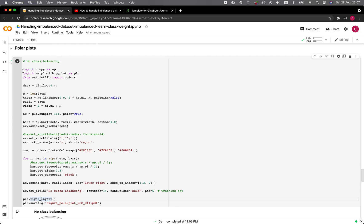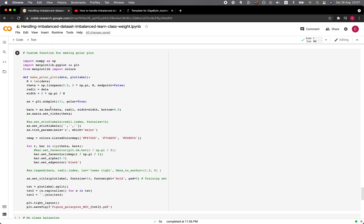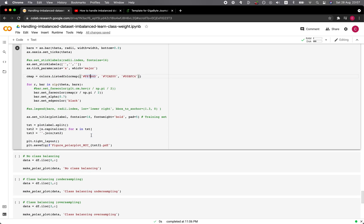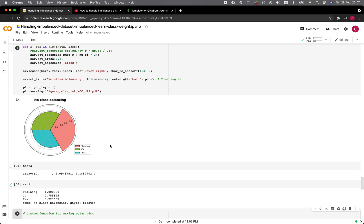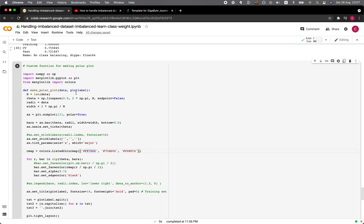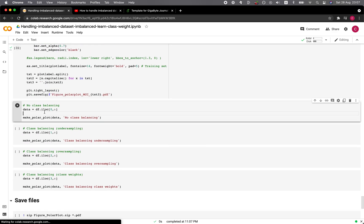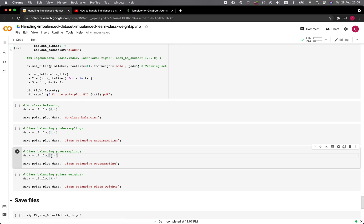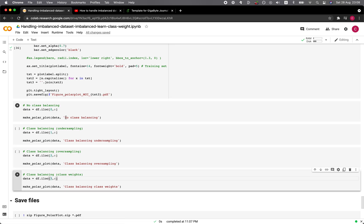In the following code cell, we convert the same code into a custom function called make_polar_plot, accepting two input arguments: data and plot_label. The plot label will be the title shown at the top. Since we're creating the same plot four times, a custom function is cleaner. We call make_polar_plot with the corresponding row from the summary table and the label: first row for no class balancing, second for undersampling, third for oversampling, fourth for class weights. The labels are: 'No class balancing', 'Class balancing - undersampling', 'Class balancing - oversampling', 'Class balancing - class weight'.